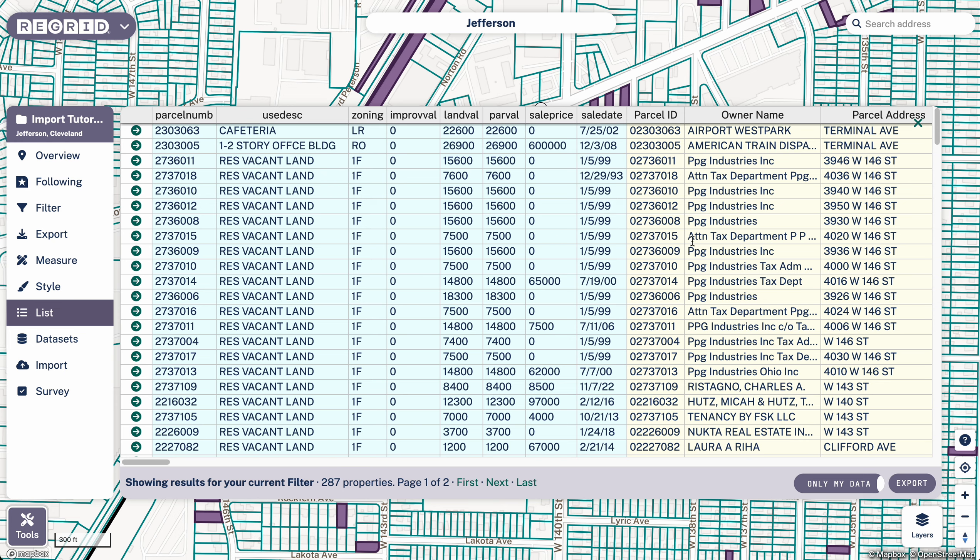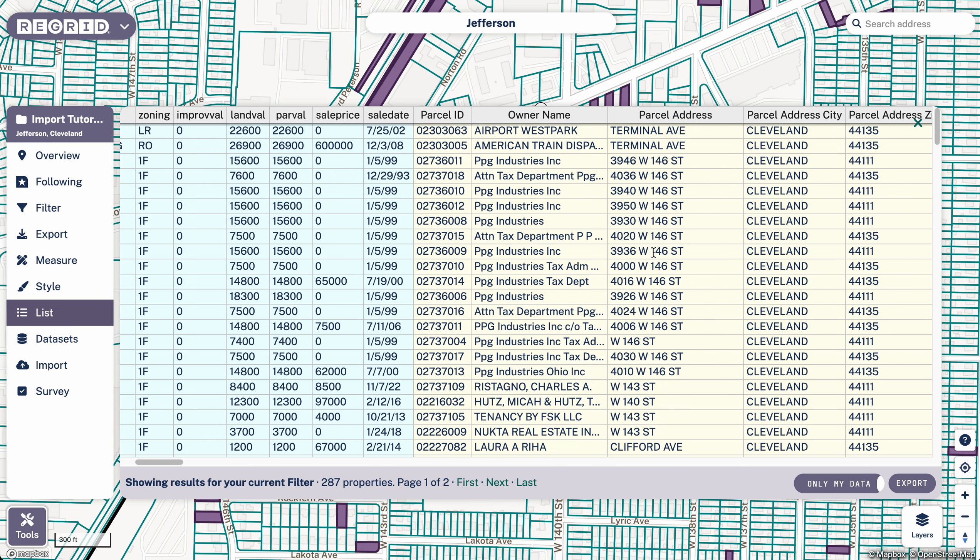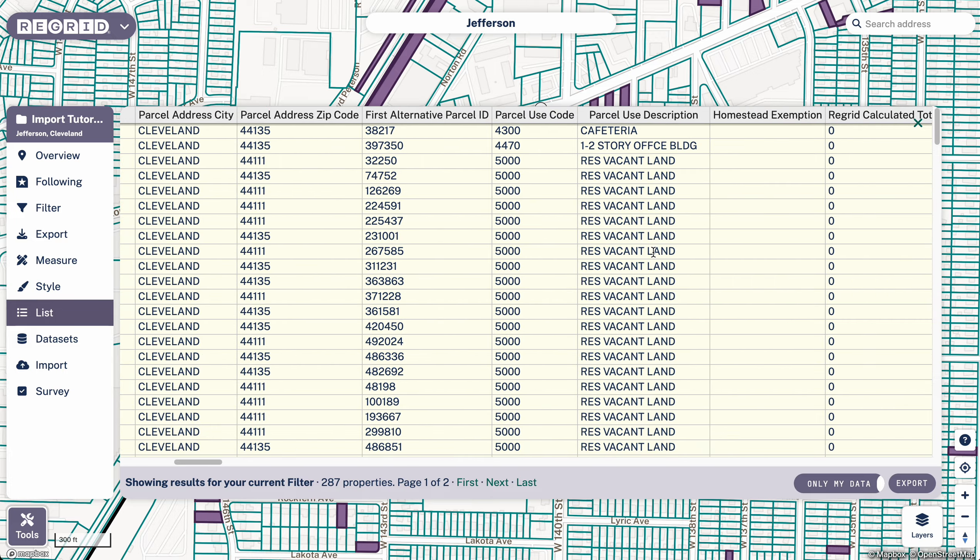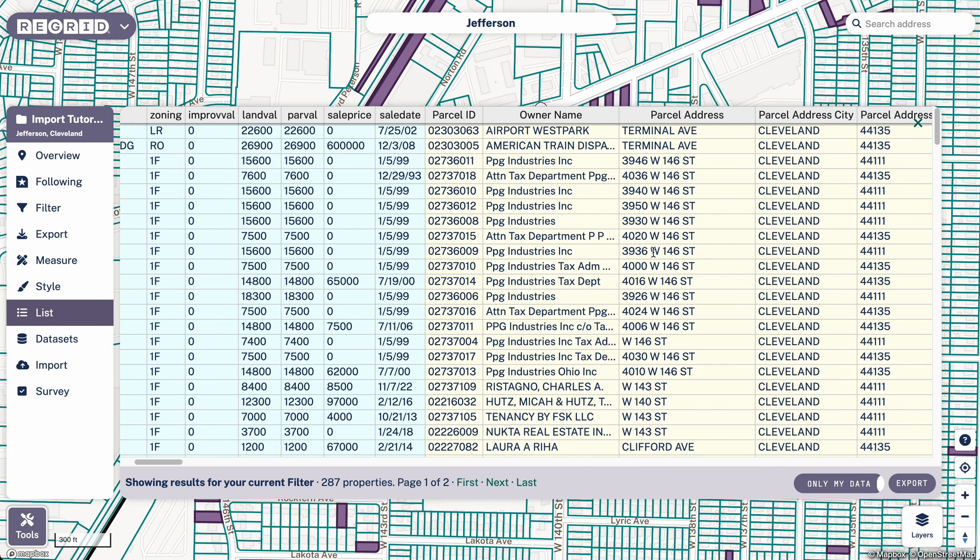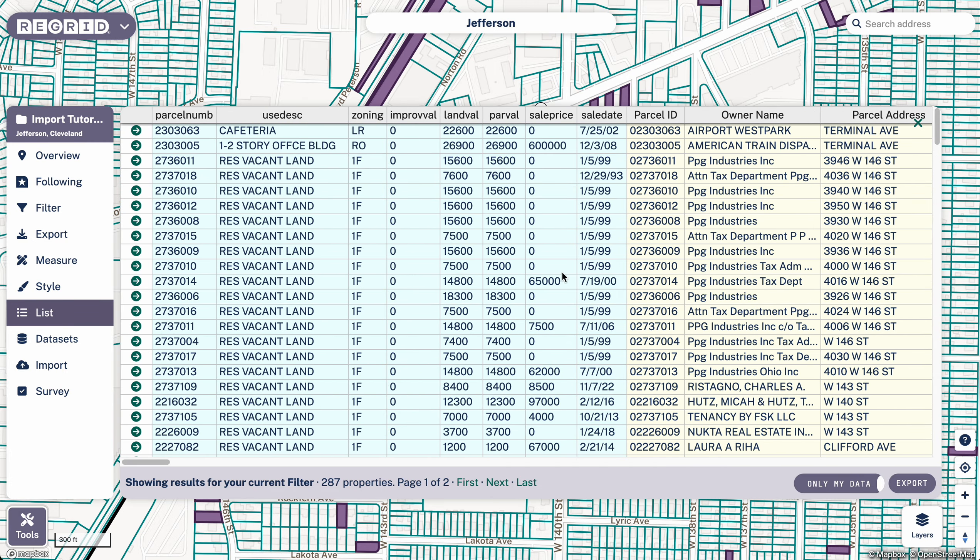And then this yellow color, that is the base data. And if you scroll to the right, you can see that we have a lot of fields there as you would expect.